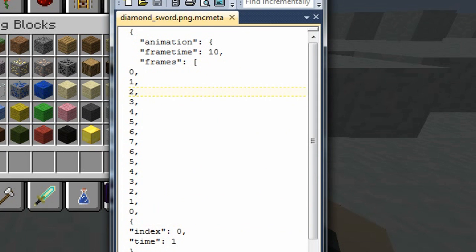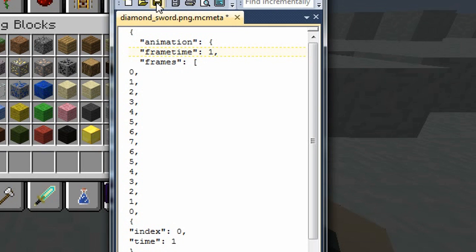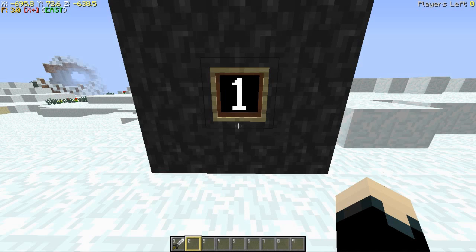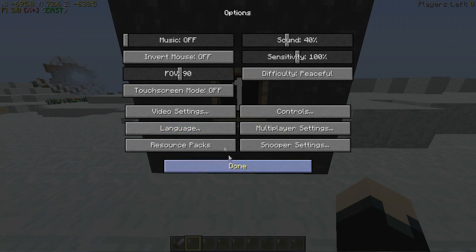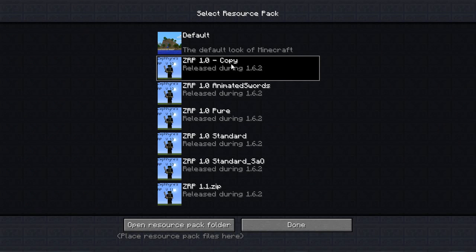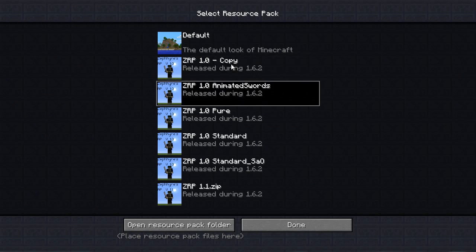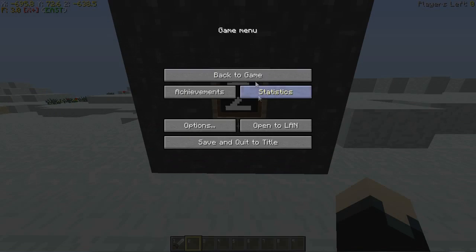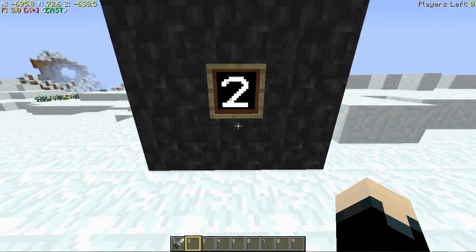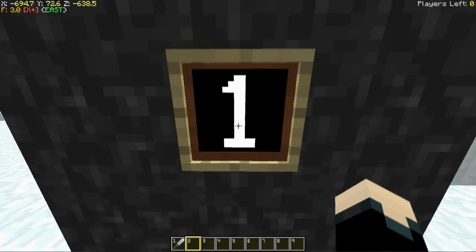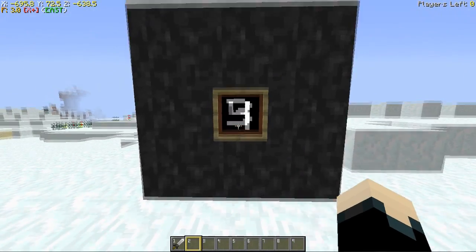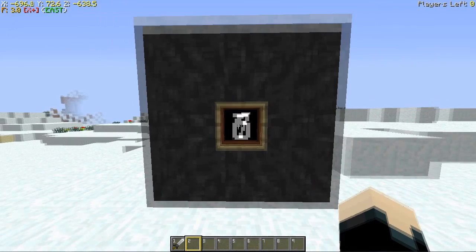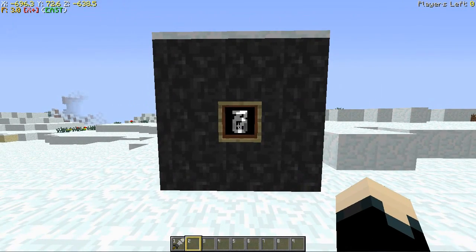Now this up here, this frame time value, this determines how long each frame is displayed. So if I set it to 1, it would play at the fastest speed. Let's reload this. Alright. Now it's going like, it's spazzing. It's like having a seizure. It's crazy.